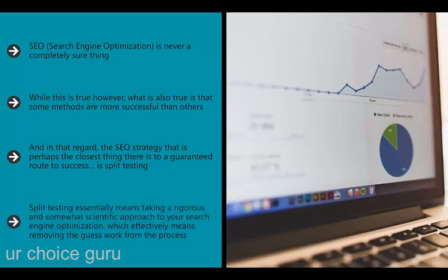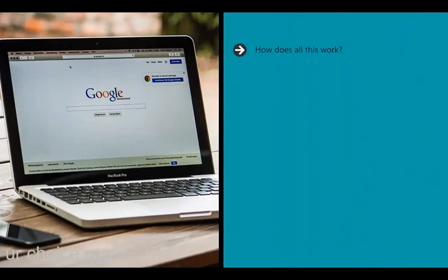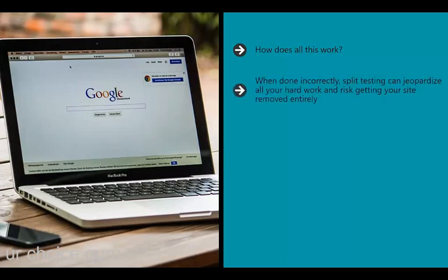Split testing means taking a rigorous and somewhat scientific approach to your search engine optimization, effectively removing the guesswork from the process. What split testing really amounts to is helping your site to evolve to become the most optimized version of itself. When done well, split testing can mold any website into a hugely successful titan. When done incorrectly, it can jeopardize all your hard work and risk getting your site removed entirely. It's high risk, high reward - but perfectly accepted by Google and a skill 100% worth developing.